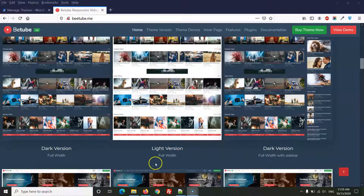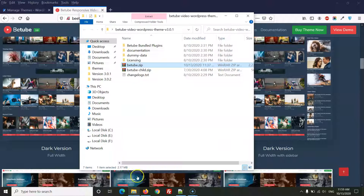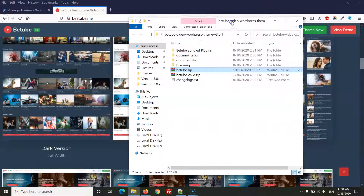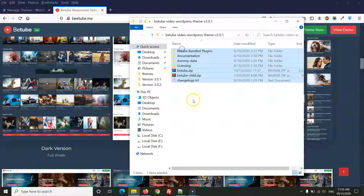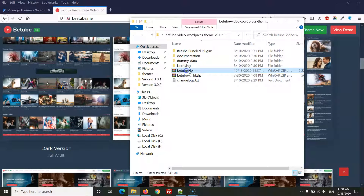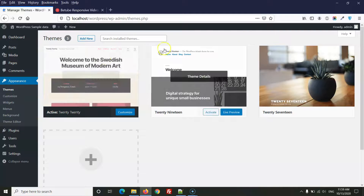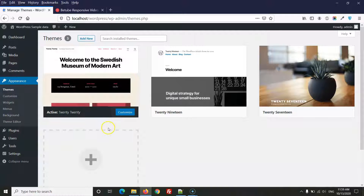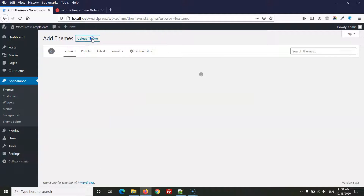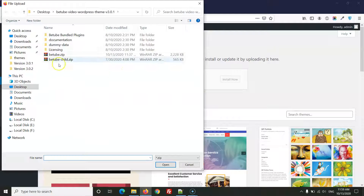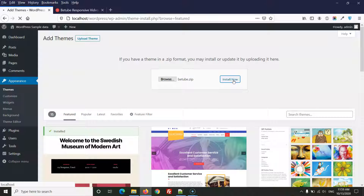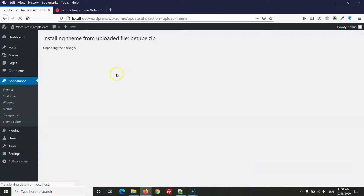After selecting a layout, extract the file you downloaded. In the extracted folder you will see the theme files — we need to use btube.zip. In WordPress, go to Add New theme, select Upload Theme, choose btube.zip, and click Install Now.